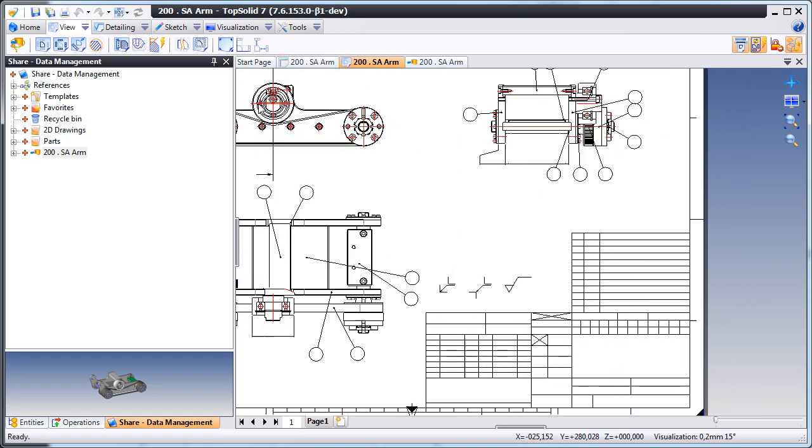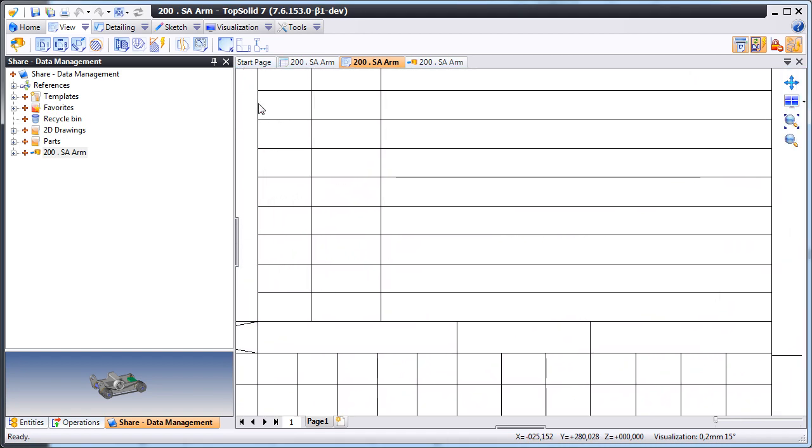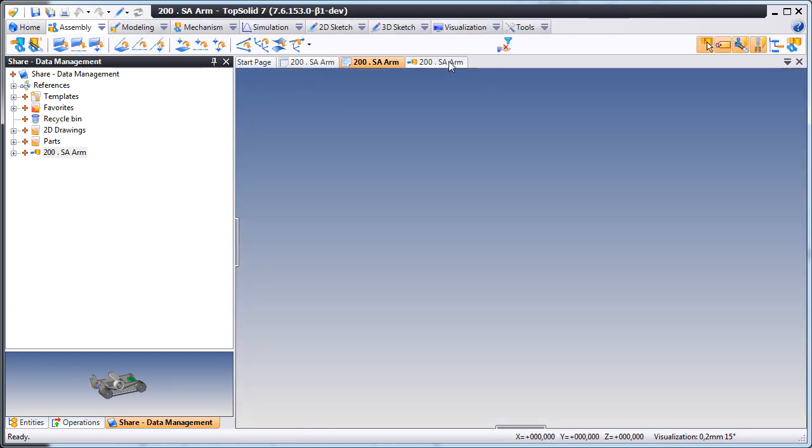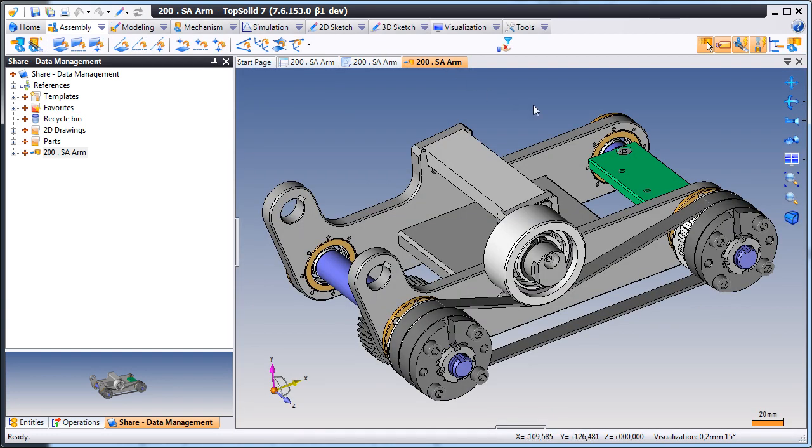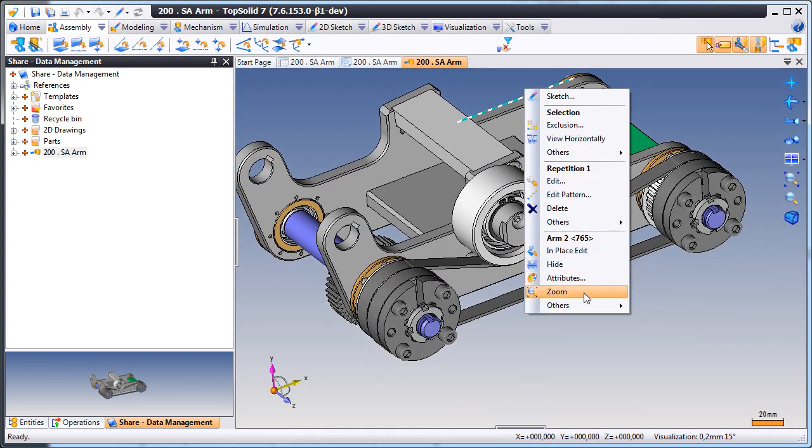In some softwares, keeping everything up-to-date can be tricky, but not in TopSolid 7. This is thanks to TopSolid 7's fully integrated PDM environment.